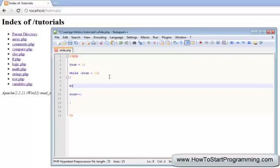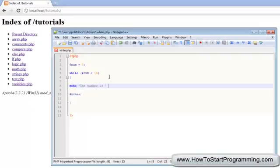We're going to echo the number is, then concatenate num, then concatenate a break. Oops, forgot the quotation mark. A break.